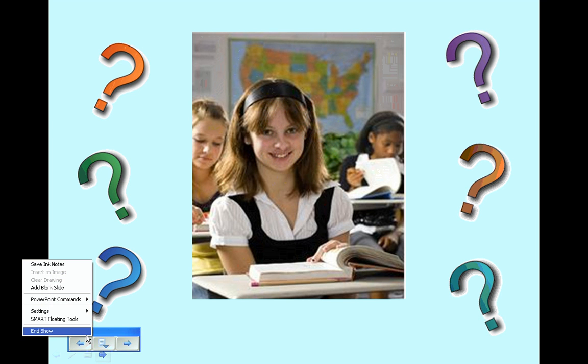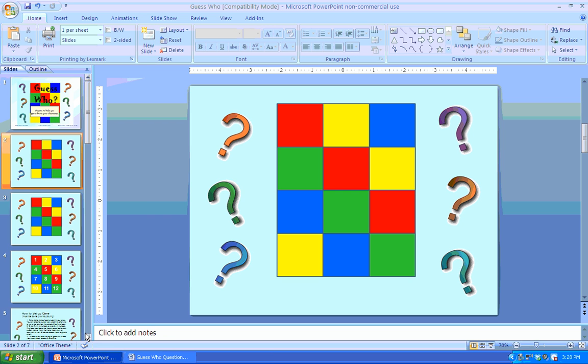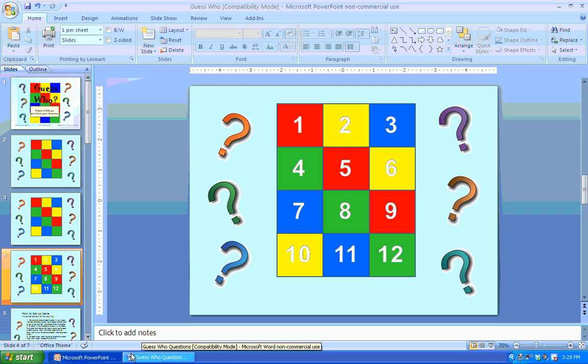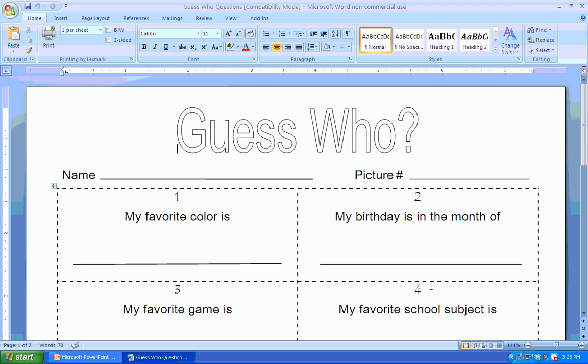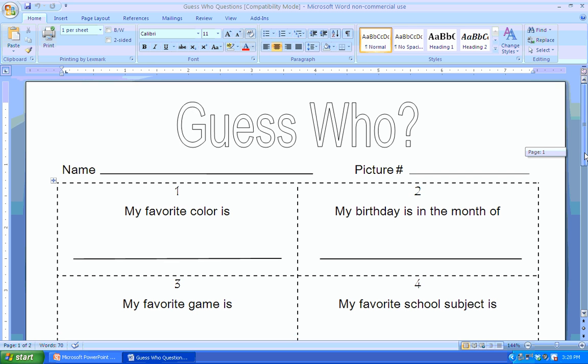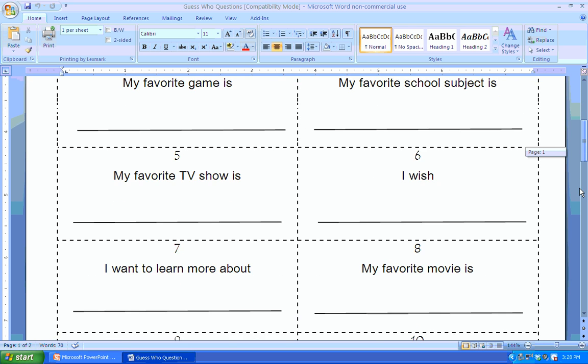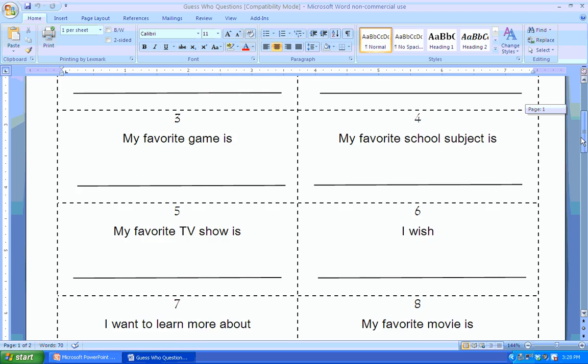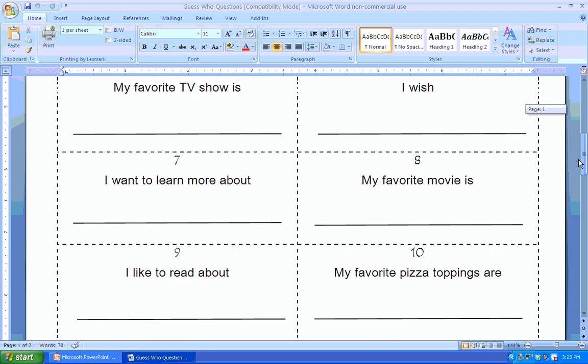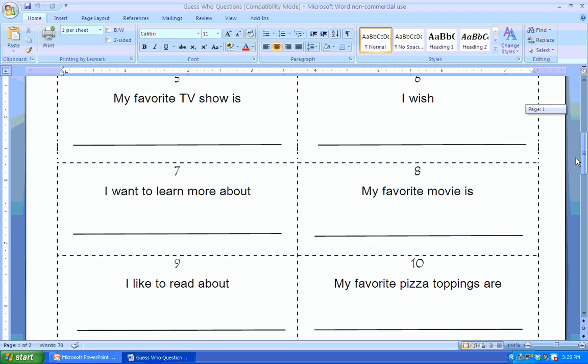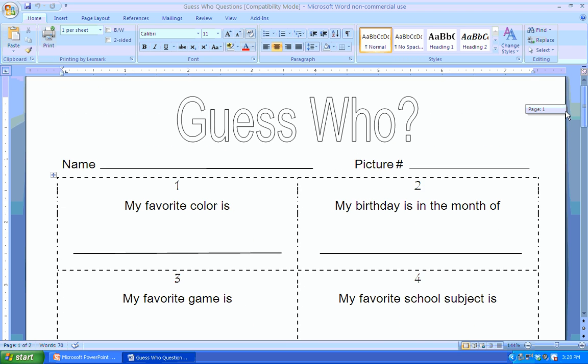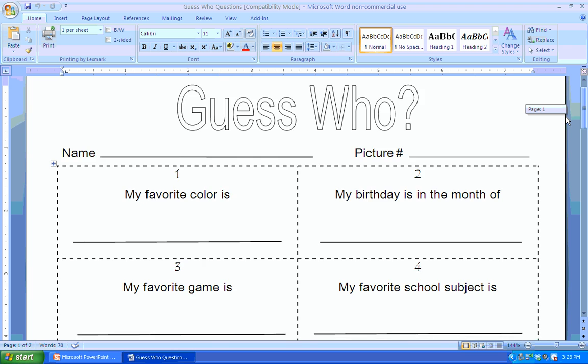There are two versions of this game. One version has no numbers on the game board, and the other version has numbers on the game board. The numbers actually correspond to a worksheet that's also included with the PowerPoint. The worksheet is created in Word, so if you'd like to change the questions, just get right in there and delete what's there and put what you would like in it.